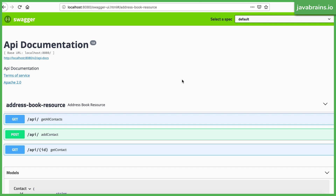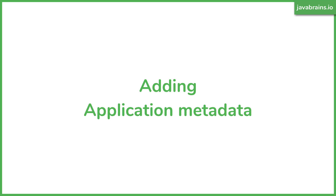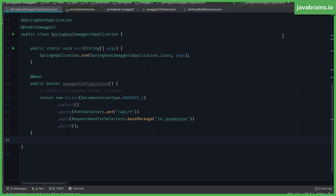Let's move on to the second problem: adding application metadata. We want to fix that top section which shows generic 'API documentation' info and replace it with application-specific information. Adding this metadata is done at the same place where we configured the Docket. When you create a Docket, you can also add API information to it. Before returning the built instance, you can call the apiInfo() method directly on the Docket object — you don't need a builder for this, unlike the paths and APIs configuration.